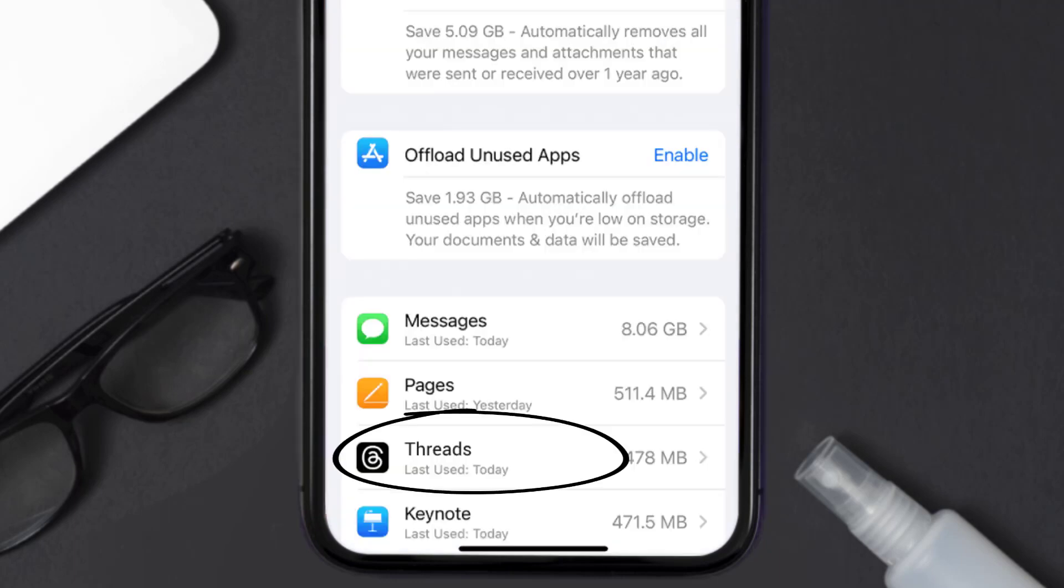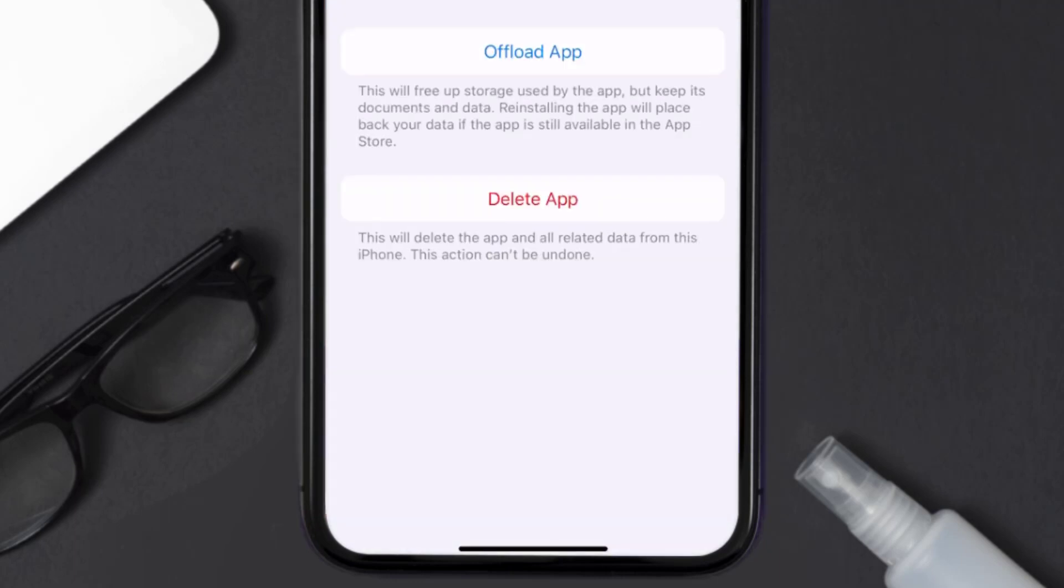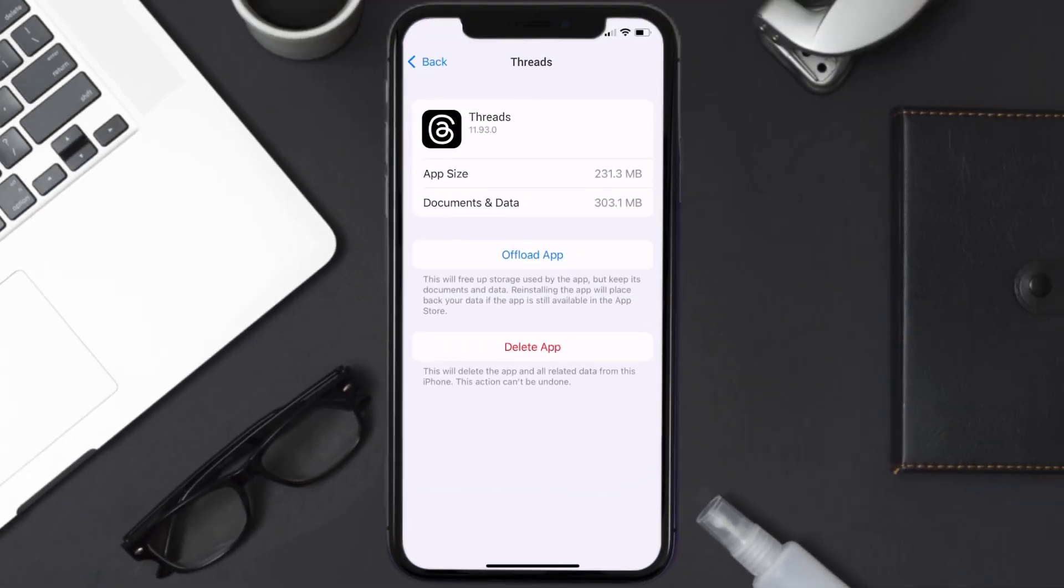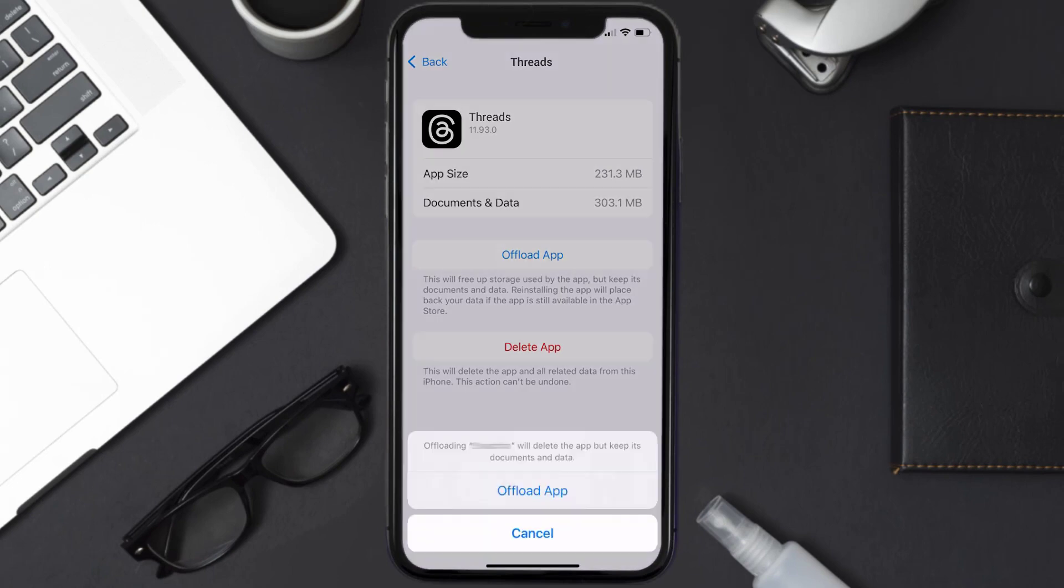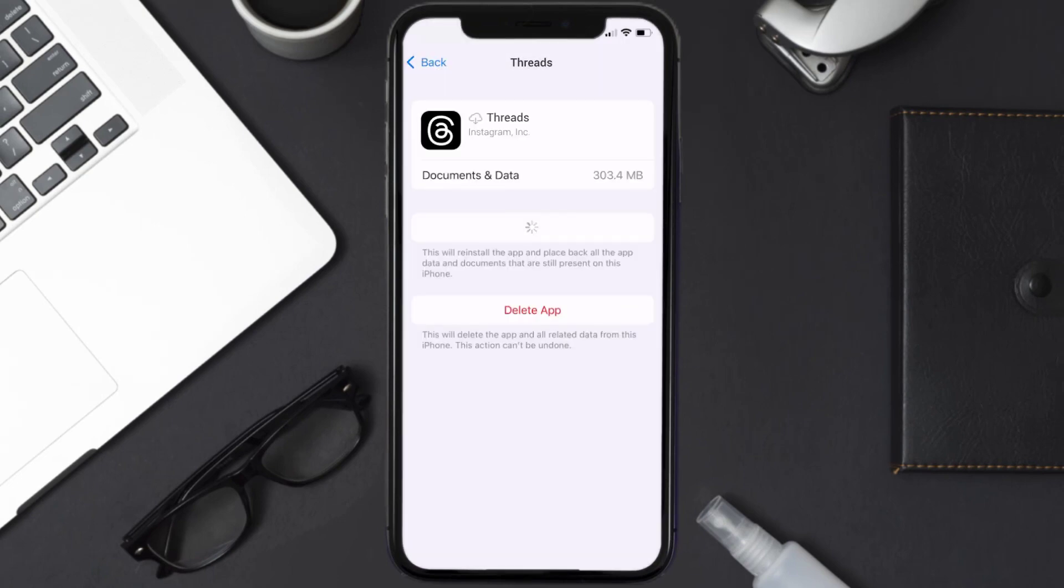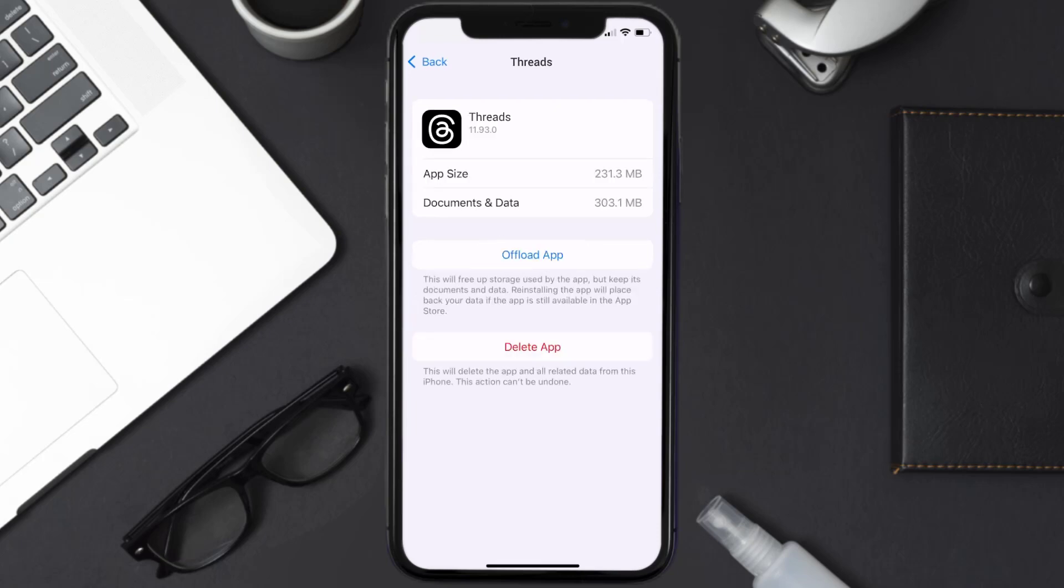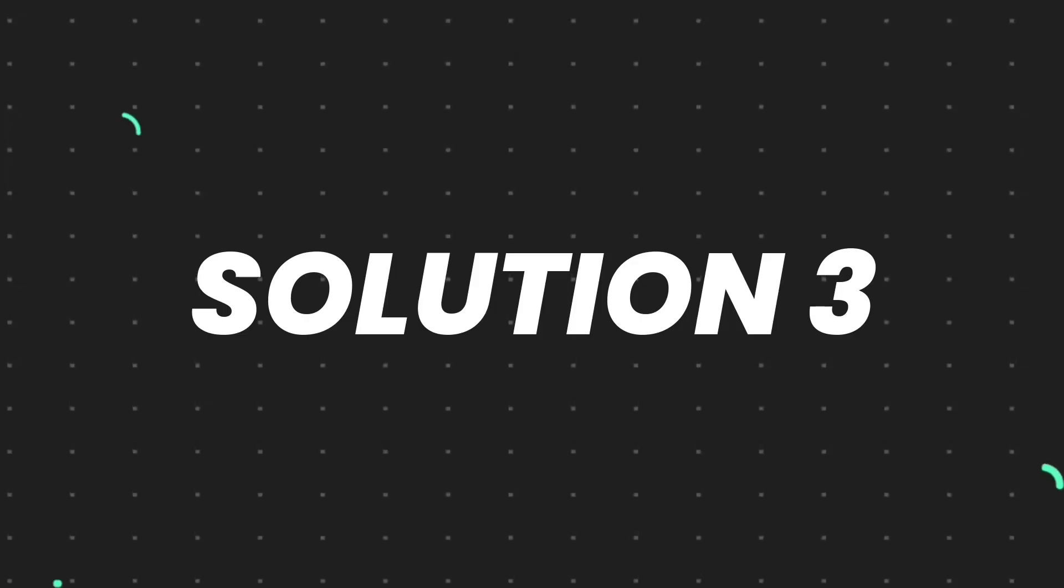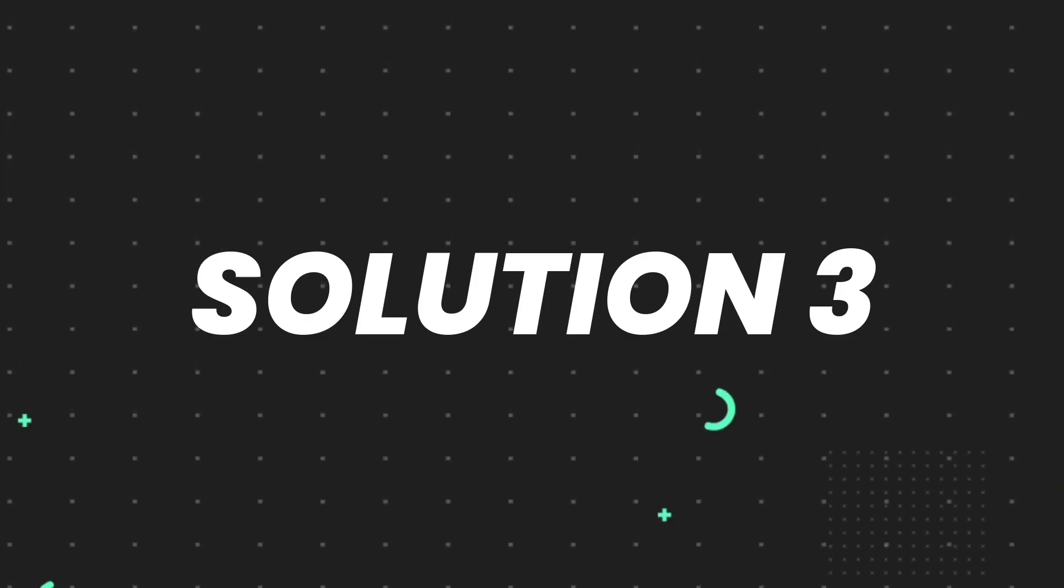From here, search for the Threads mobile app and then tap on it. Once you're on this screen, you need to tap on Offload App. Tap again to confirm. It'll take a bit for processing and then a reinstall button will show up. Simply tap on it to reinstall the app.